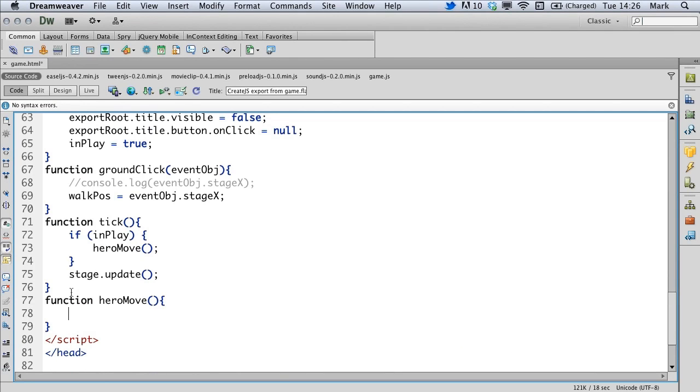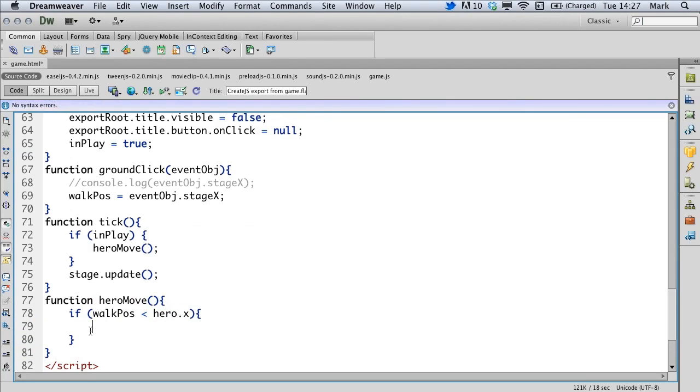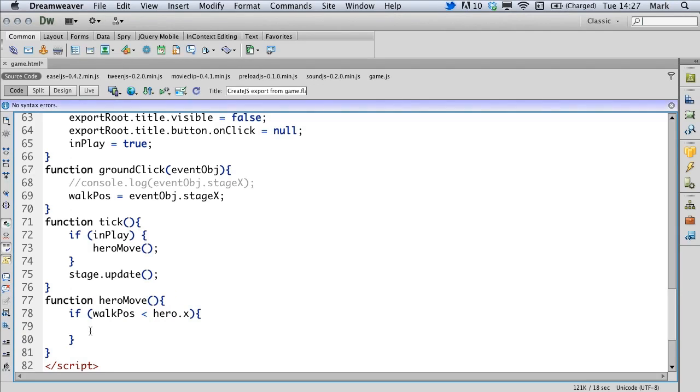And the first thing that the hero move function needs to do is work out whether we've clicked to the left or right of the hero. That way we'll know which direction we're to point the hero in and move. So this if statement asks if the walk position is less than the hero's current X position. If it is, it means we're going to want to move the hero towards the left.